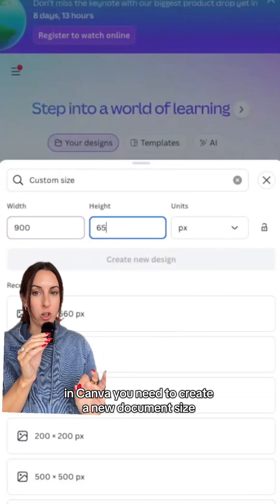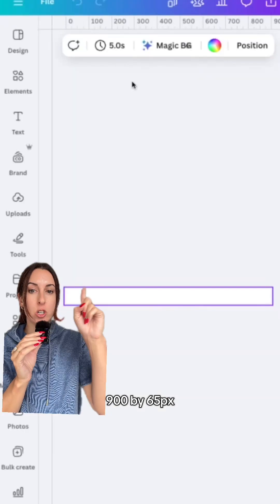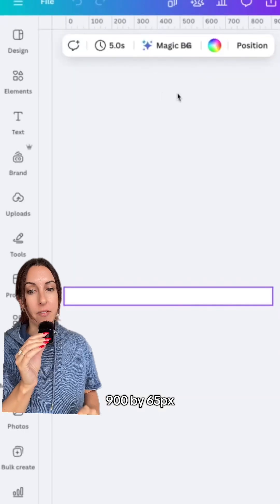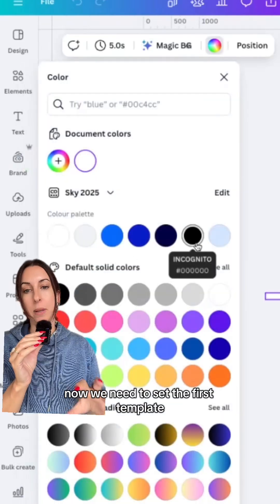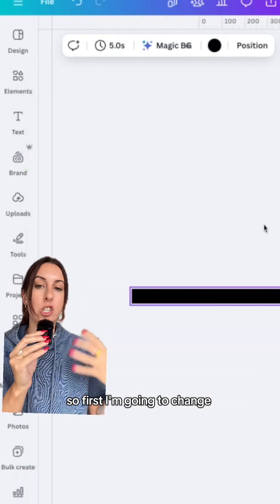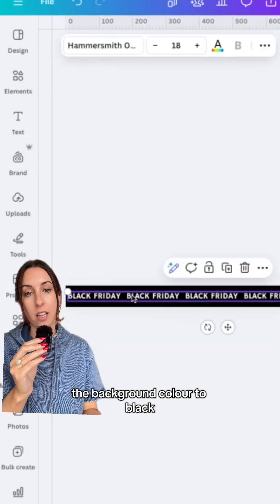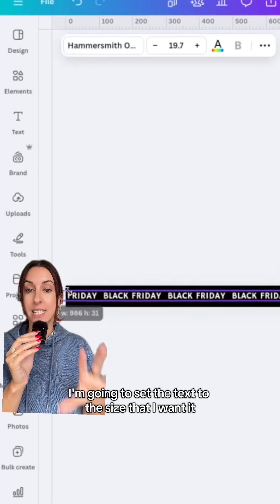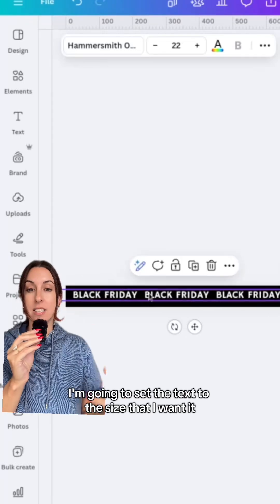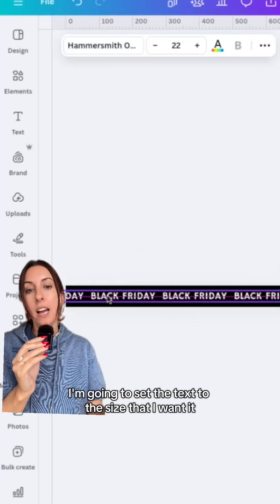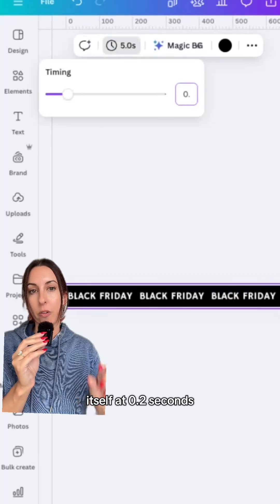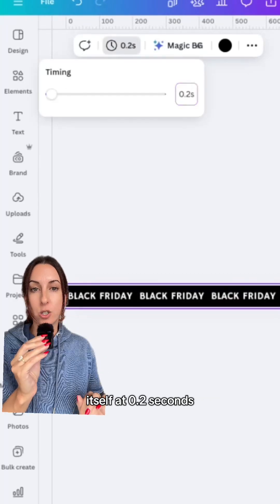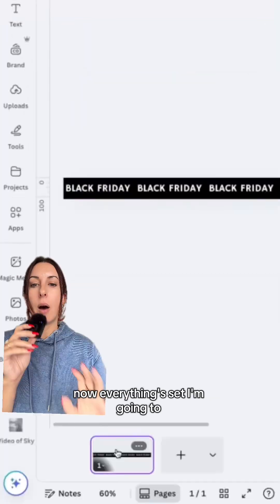In Canva, you need to create a new document size 900 by 65. Now we need to set the first template — first I'm going to change the background color to black, set the text to the size that I want it, and set the duration of the actual template itself at 0.2 seconds.